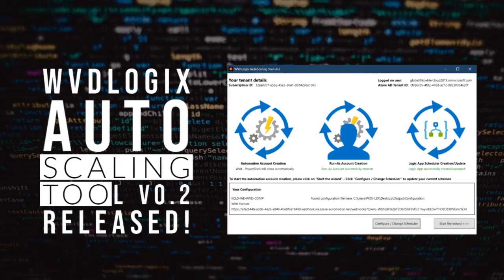Hello everyone, it's Patrick again. After a few months of deployment I can finally say that the second version of my autoscaling tool is ready to be released. I was so thankful for everybody testing it during the first few weeks and providing me feedback, which helped me a lot and which I took into consideration for this version.